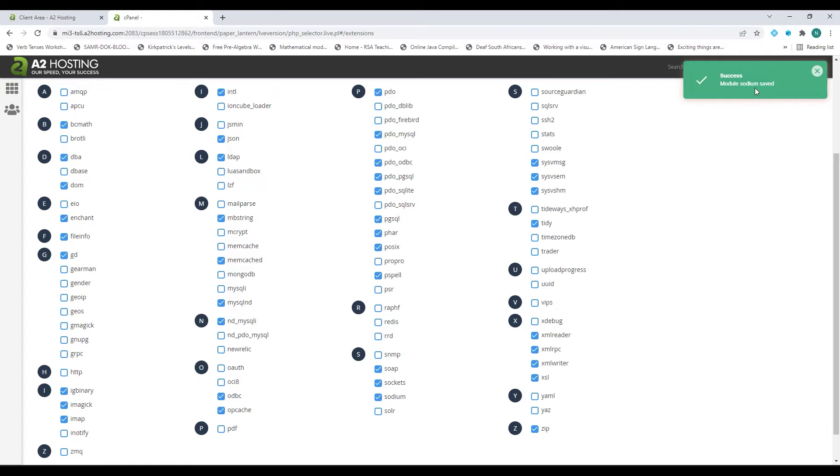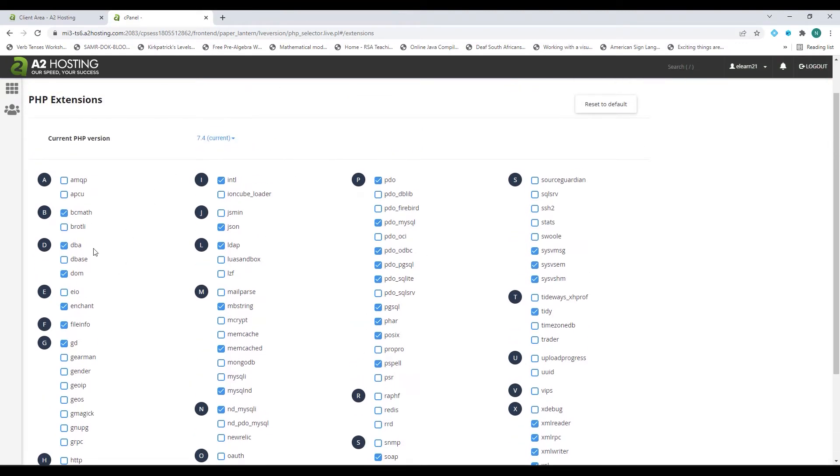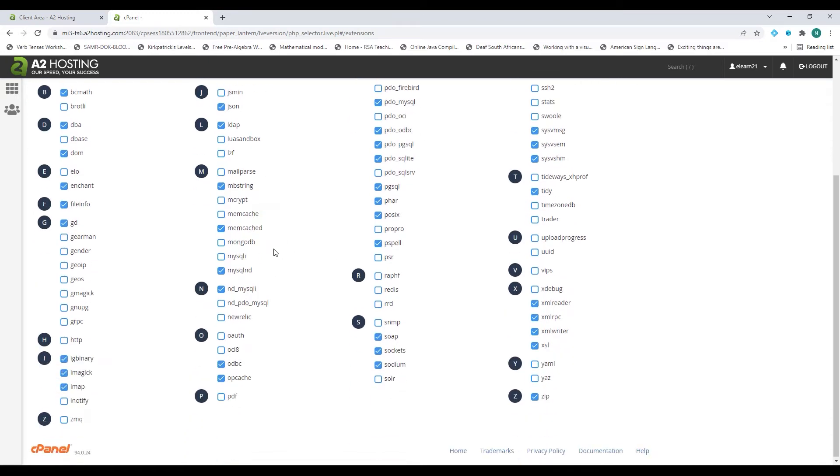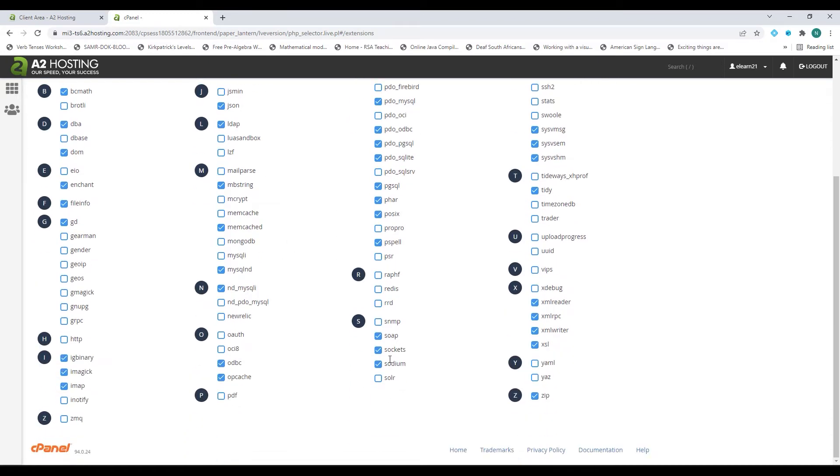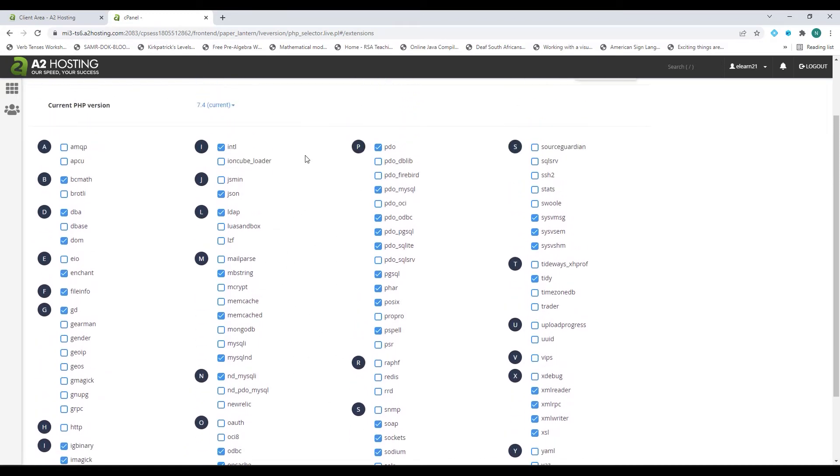You'll see there, there's success: module sodium has been saved and added. These are all the modules available for your PHP version. Once it's enabled it will be added to the PHP version and we can go back now.